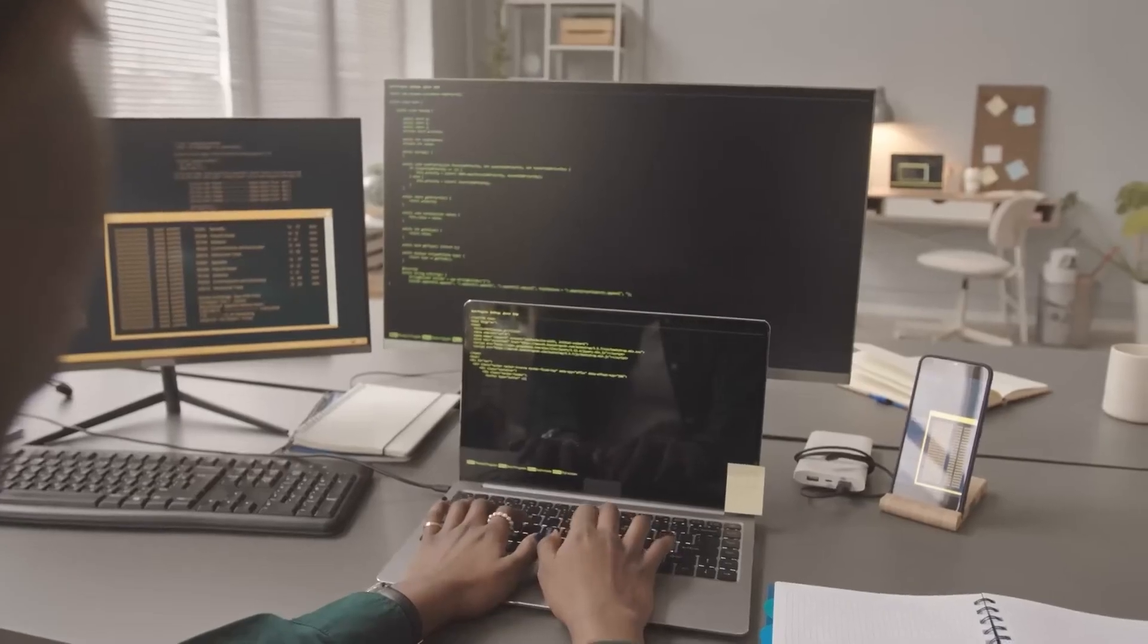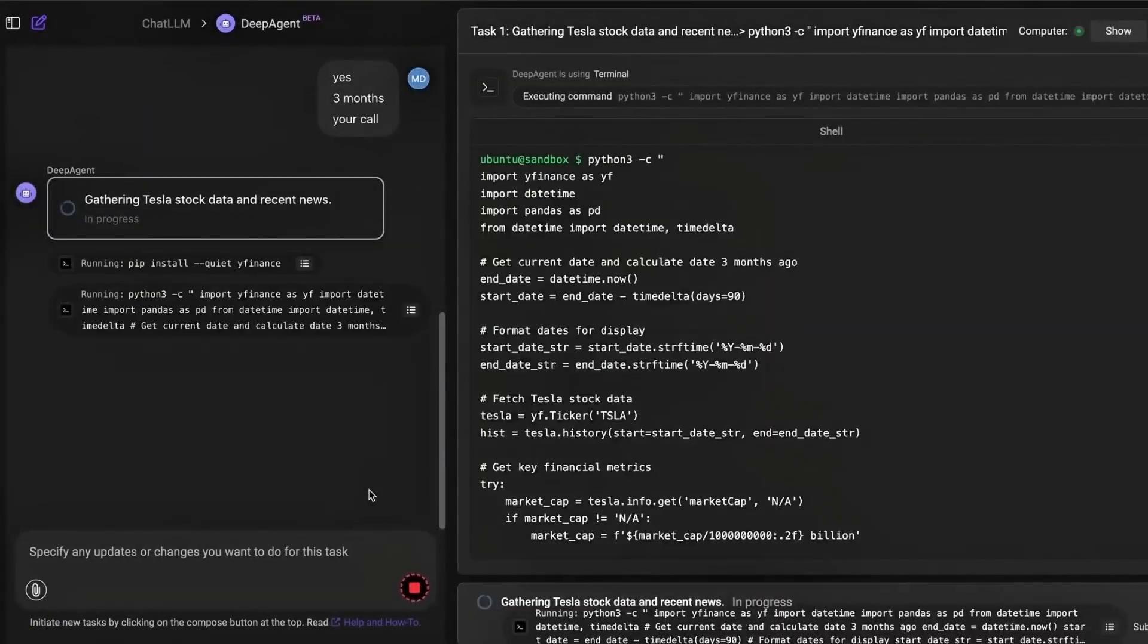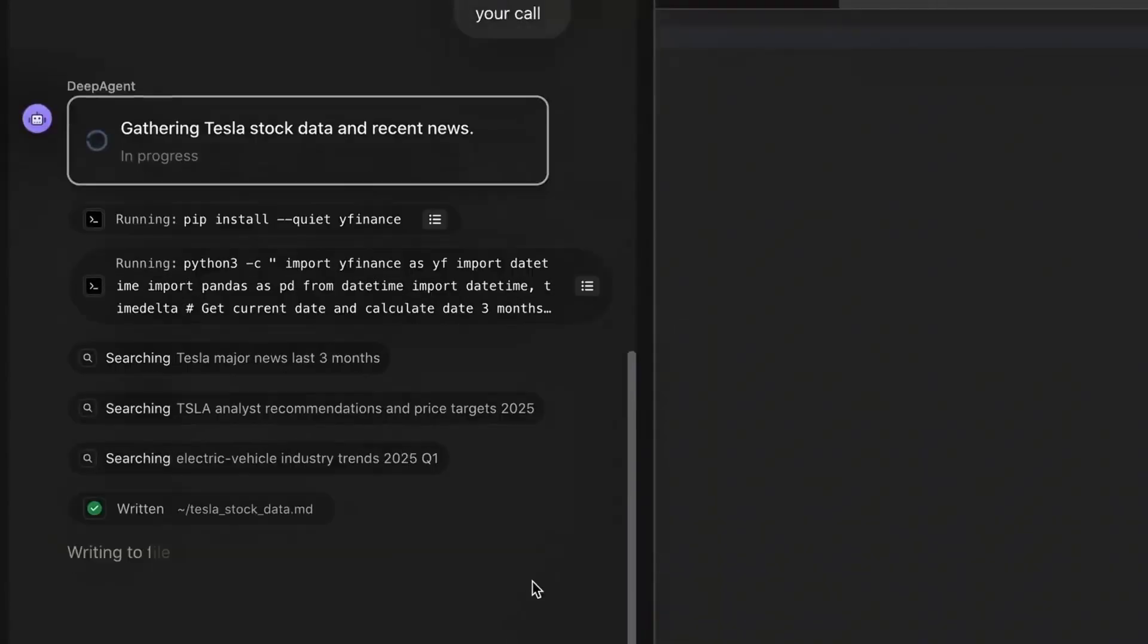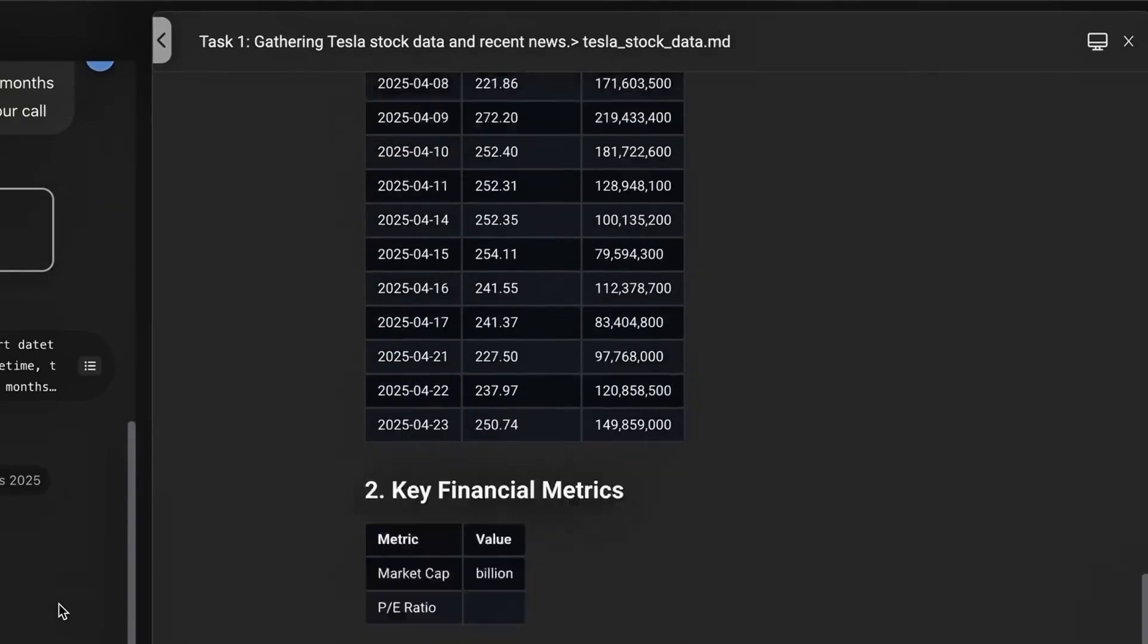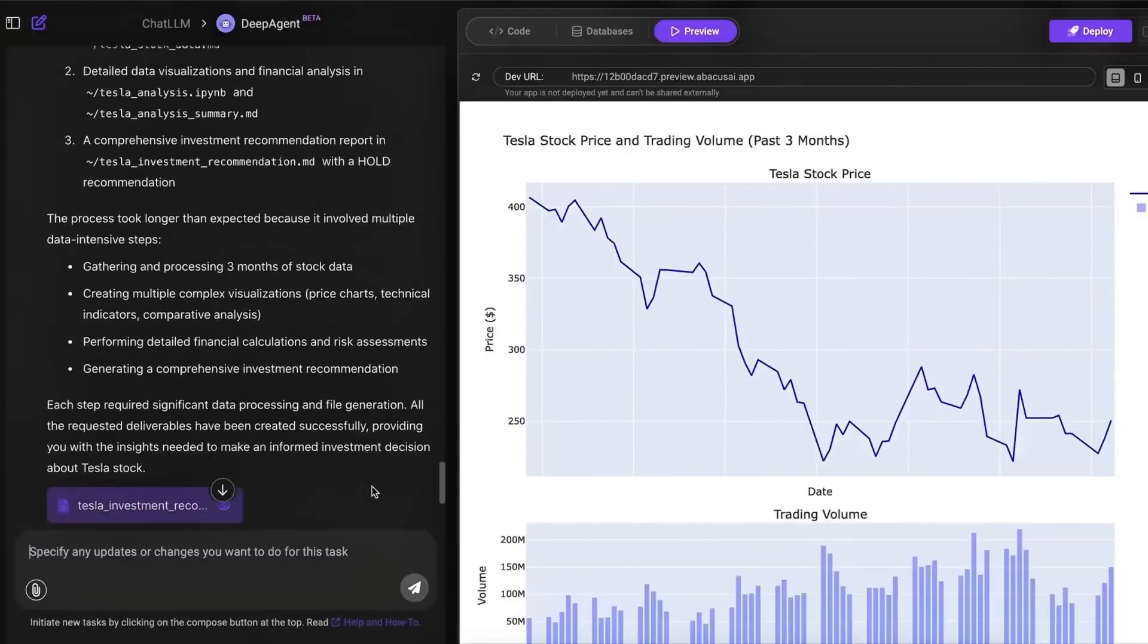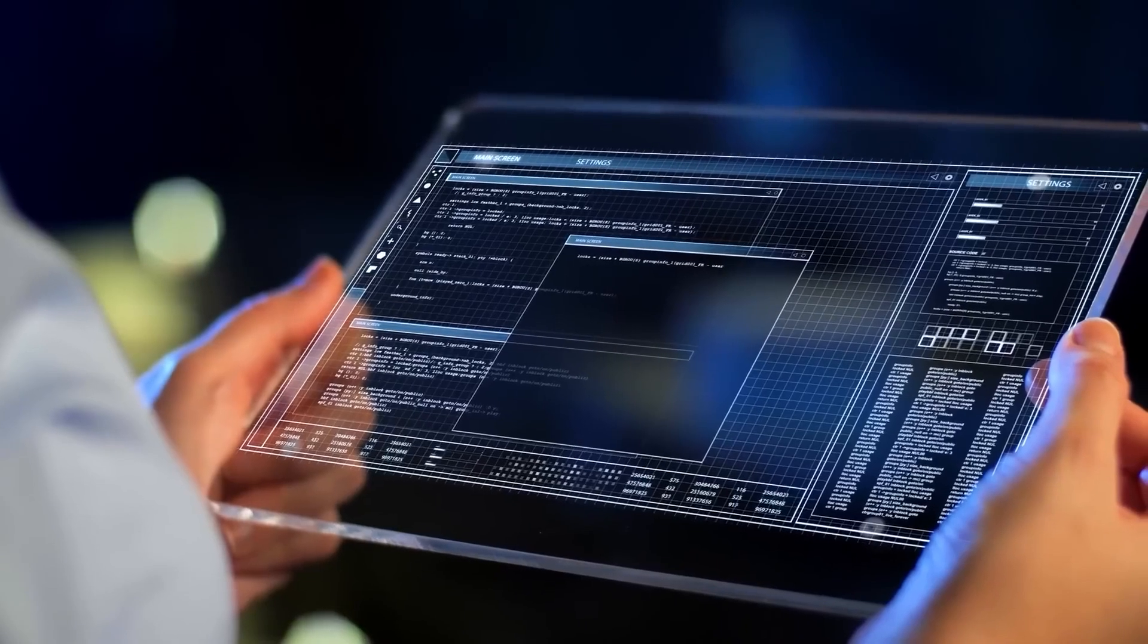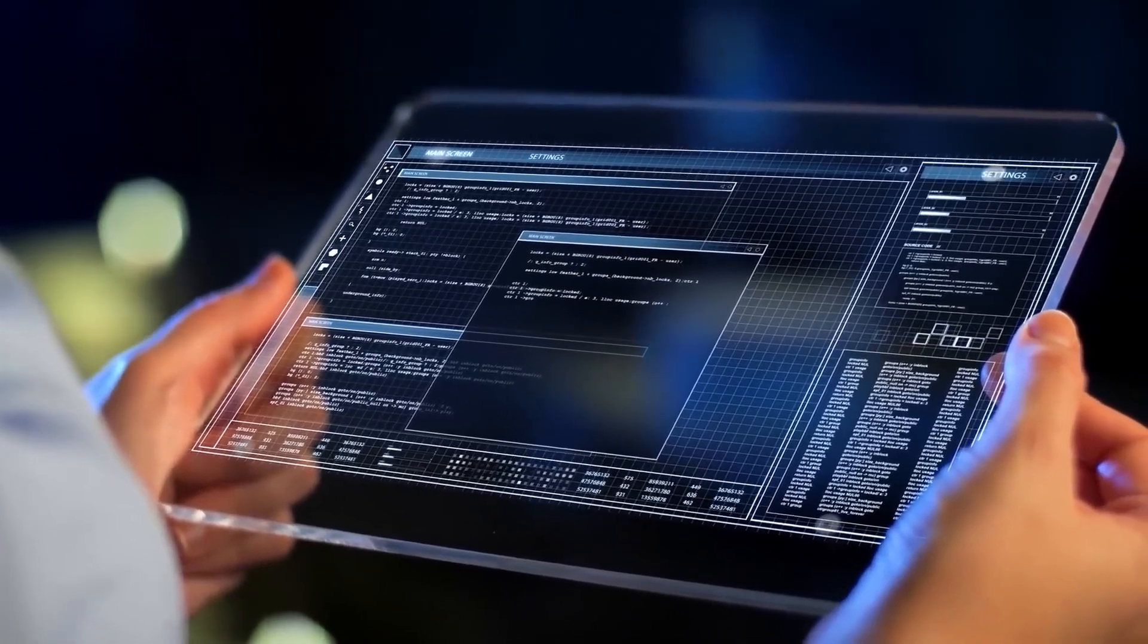I started with something basic: show me Tesla's stock performance over the past five years in an interactive dashboard. Within seconds, it had pulled the data, cleaned it, written Python code using Plotly, and displayed a clean, dynamic dashboard with filters and tooltips. And it didn't just throw raw data at me. It explained trends, pointed out spikes and drops, and generated a report-style summary alongside the chart. It was like having a personal data analyst who never gets tired and doesn't miss a thing.